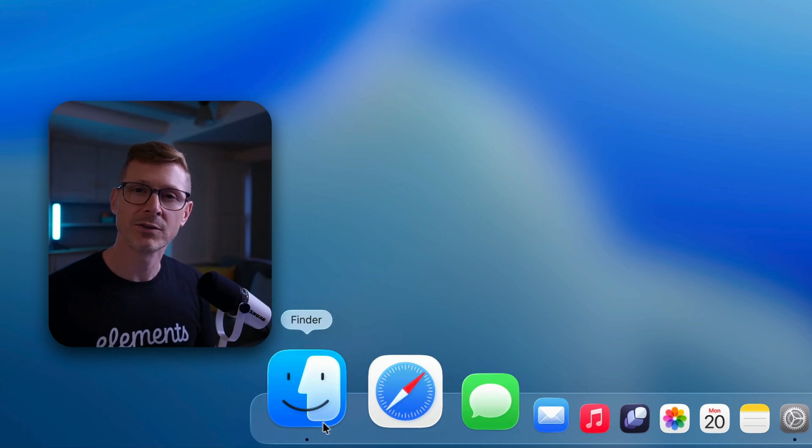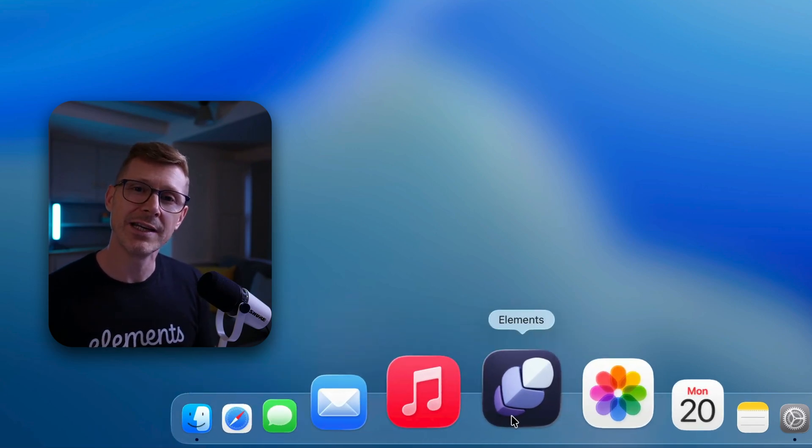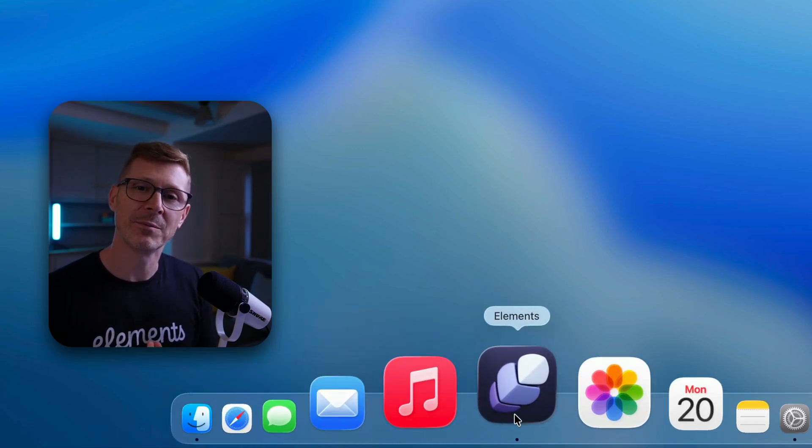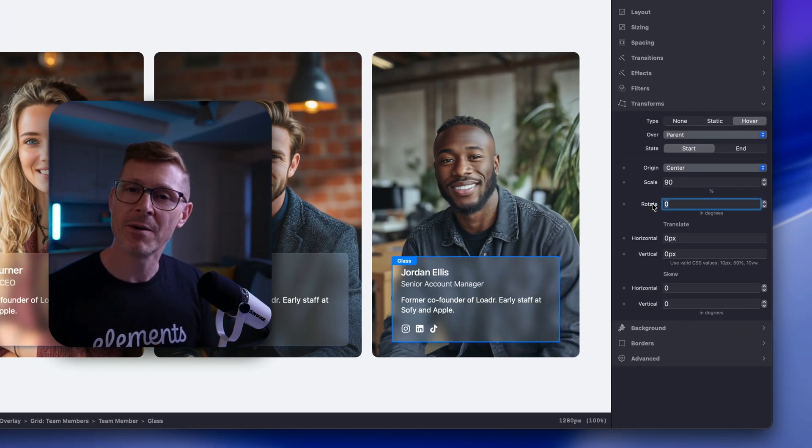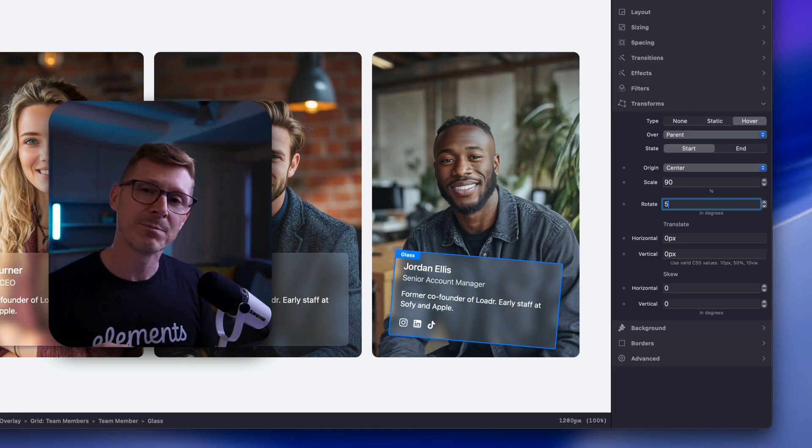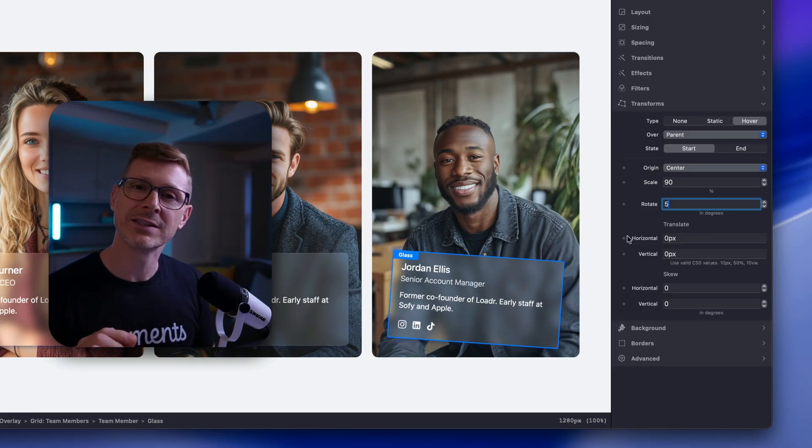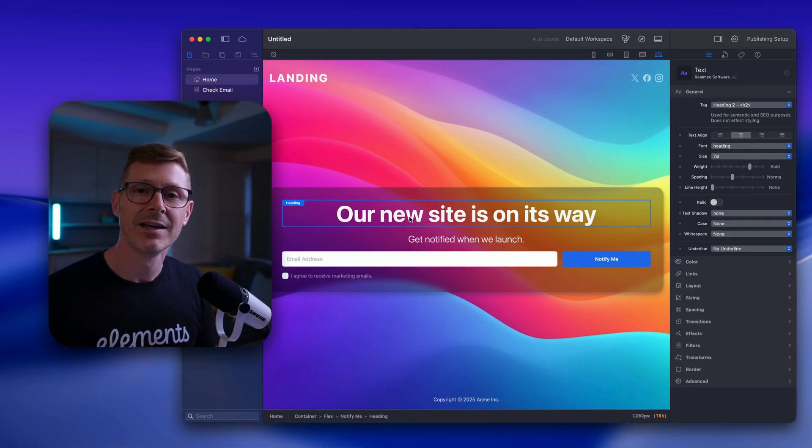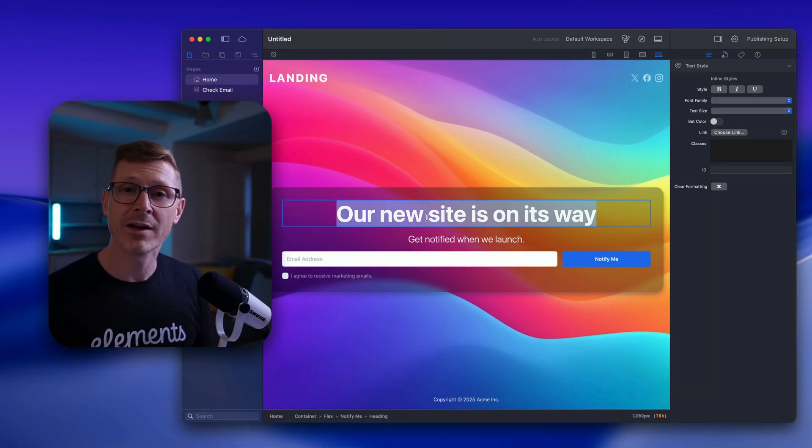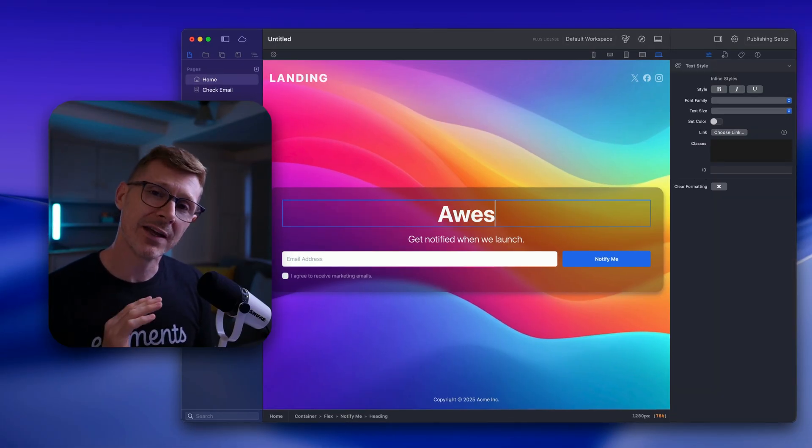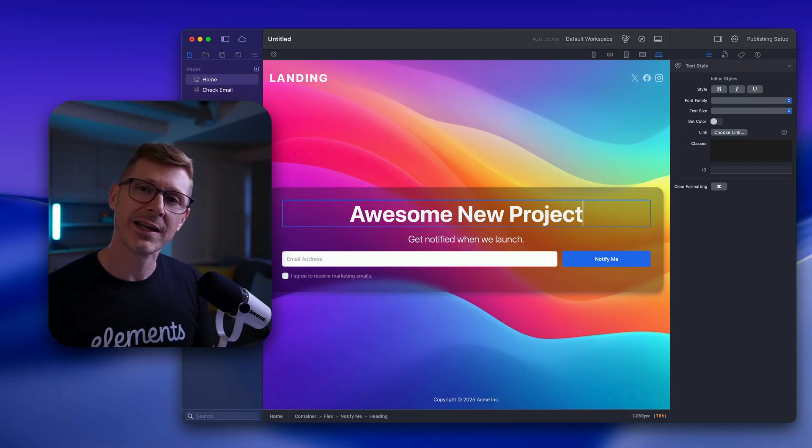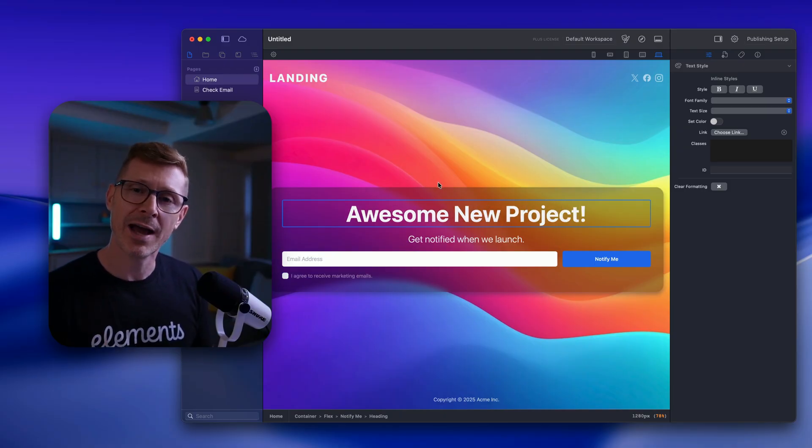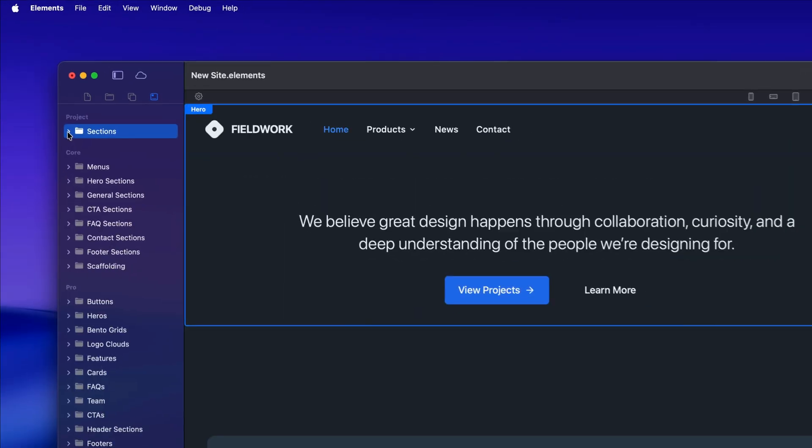If you want to build websites on your Mac you really need to check out Elements. It's a powerful website builder that's based on Tailwind CSS. You can be up and running in minutes and there's no code required. Let's dig in and have a look at how it works.